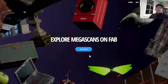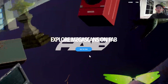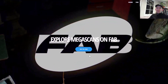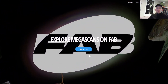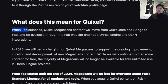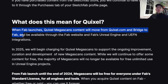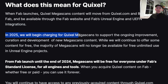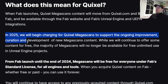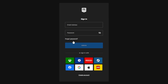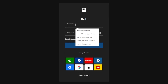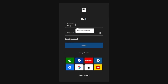Hey guys, welcome back. Today I want to share with you how to download all the Megascans assets from Quixel Bridge. If you don't know already, Quixel Bridge is going to move to Fab from 2025 and all the assets would be available to purchase. So let's do this step together — I'm going to go log in to my Quixel account.